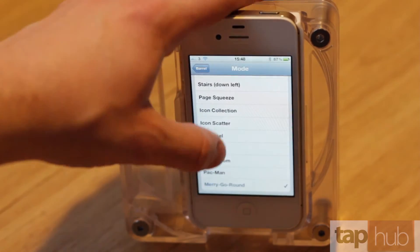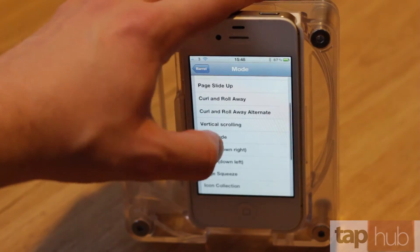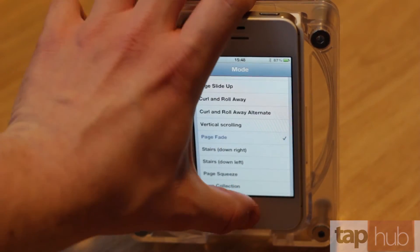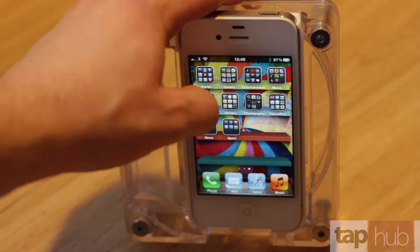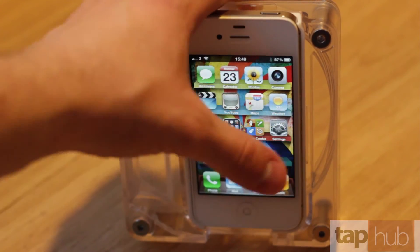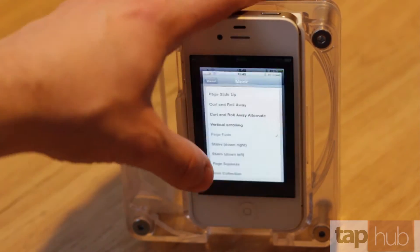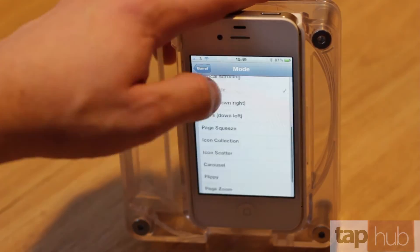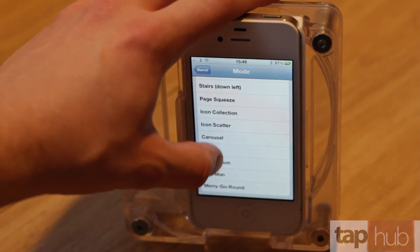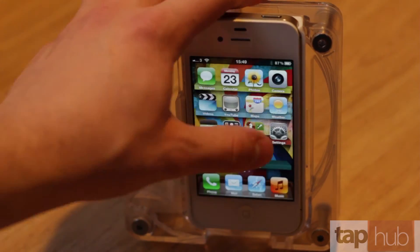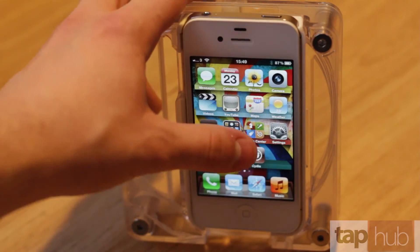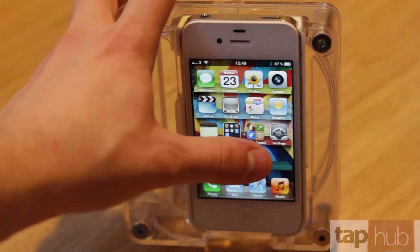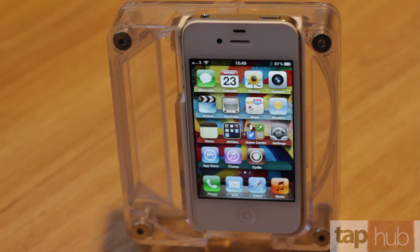Or simple ones like Fade, which I quite like. As you swipe, it just fades into the next one, and you swipe back and it fades back again. But the one I was using was Flippy. These are very, very cool, and it's a simple tweak, but it makes your device feel different.